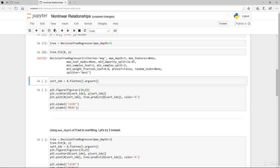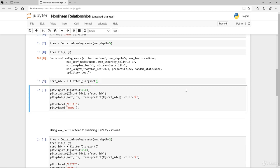Using mean square error and maximum depth of five. Here we're just going to sort the ID so that the X is actually flattened. We want to sort that out because otherwise our scatter plot and line plot is going to be all over the place. This is just really for plotting purposes.